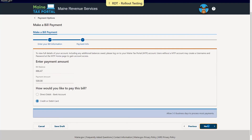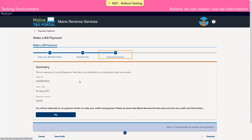On the payment summary screen, some information is reiterated back to us based on what we've entered on previous pages. We'll confirm that looks correct and then we'll click pay. Before we do so, we would like to note there is language on this screen indicating that you are going to be redirected to our payment vendor to make your credit card payment. Please be aware that Maine Revenue Services does not store any credit card information. So we'll click pay.